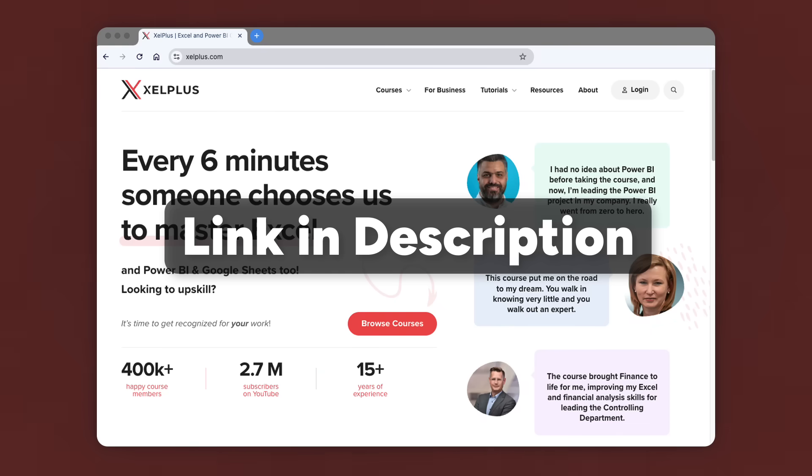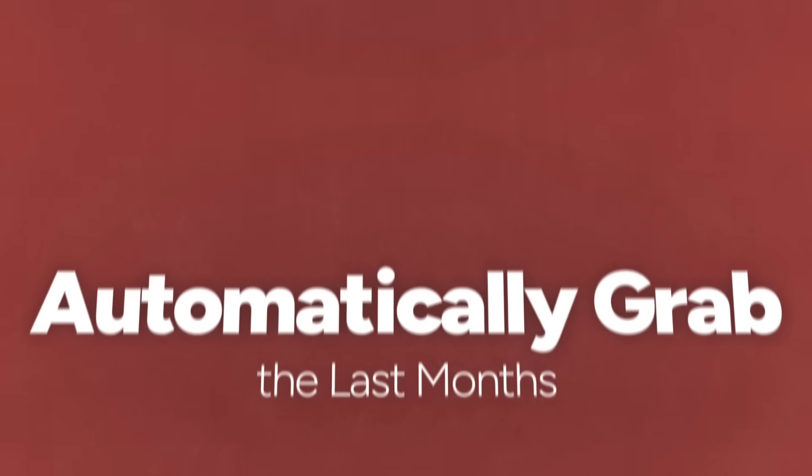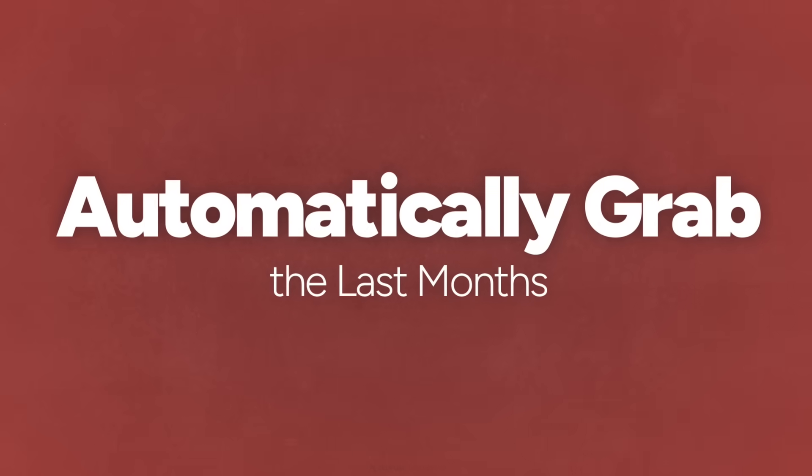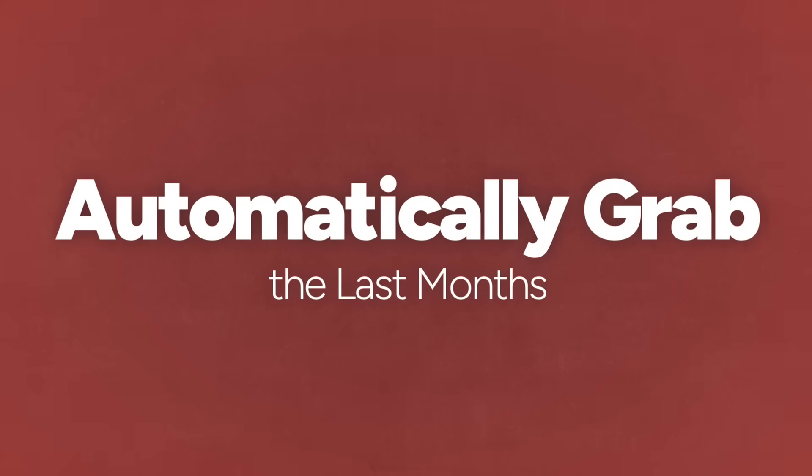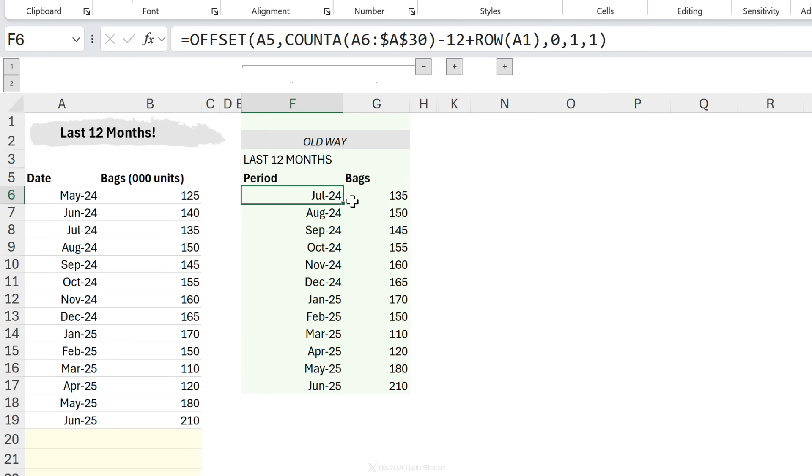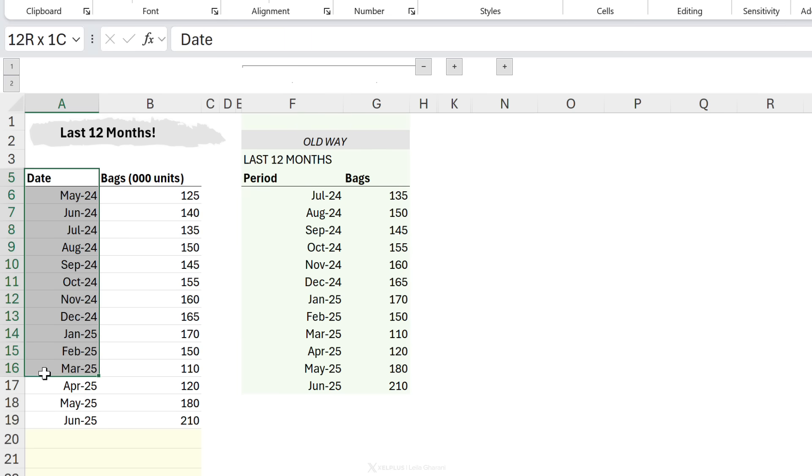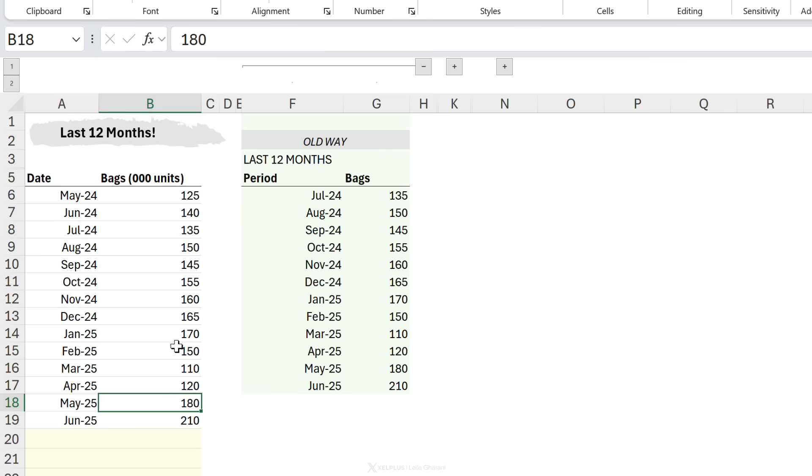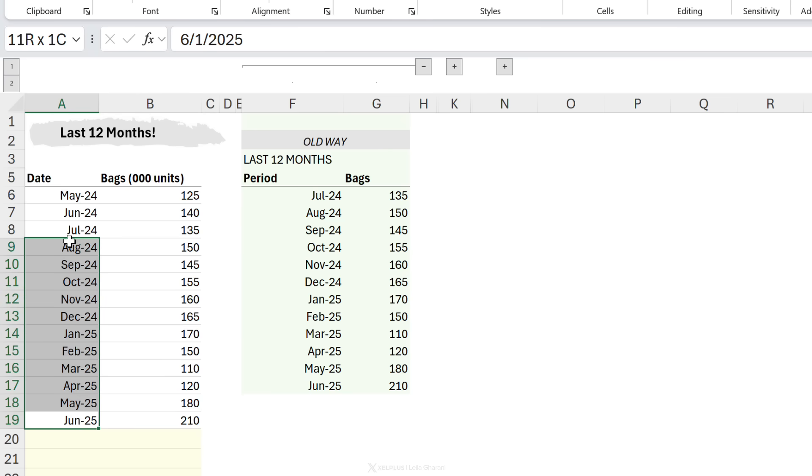So going back to the video, I kept the best for last. This is something I needed to do in my corporate job. And that was to automatically grab the last 12 months. The formula was a horror. I mean, look at this. This was the function I used to grab the last 12 months of this raw data set. Here I have my date and I have bags and units, and I just want to grab the last 12 months.